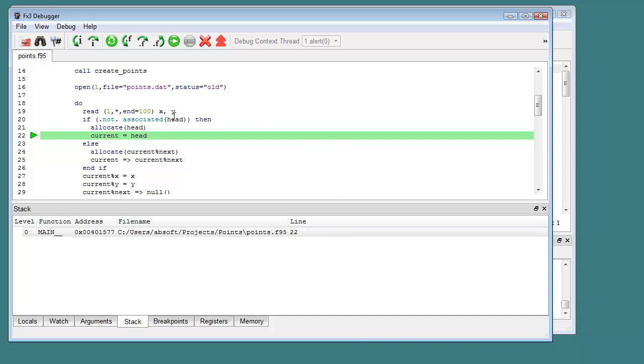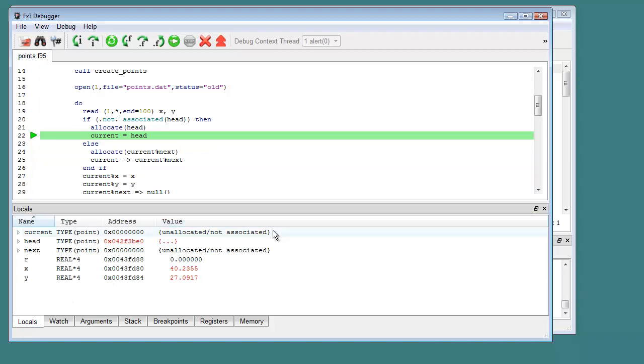In this example, the error occurred during execution of source line 22. Simply knowing which line produced the error may be enough information to diagnose the problem. If not, we use FX3 to display the values of the variables referenced in the source line causing the issue.